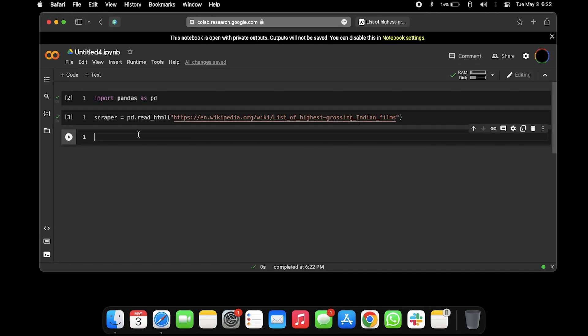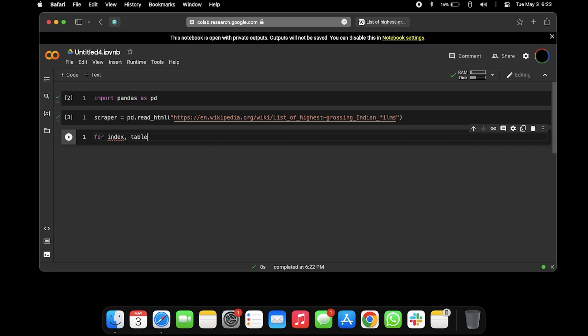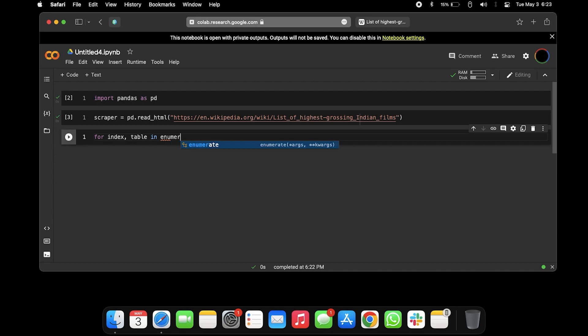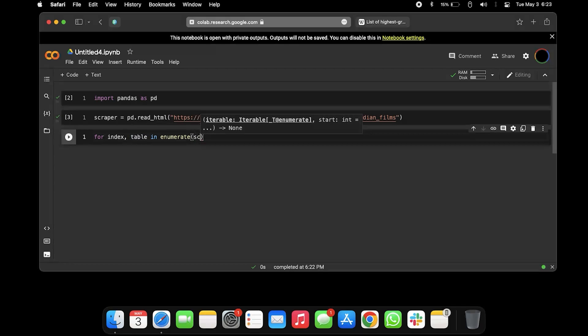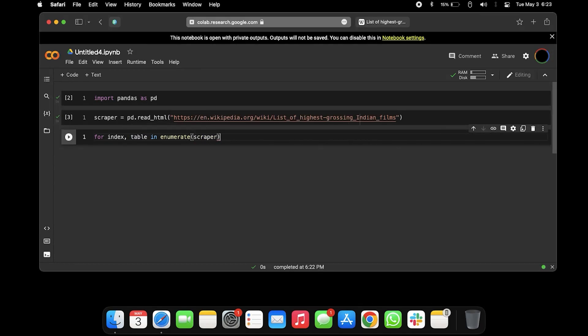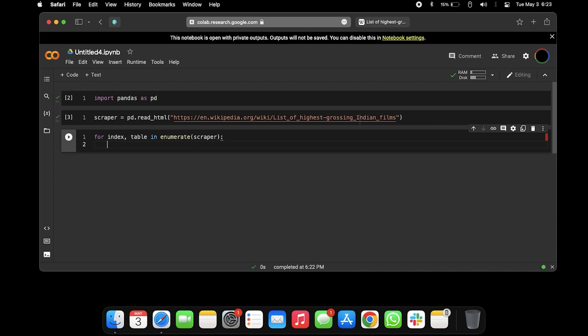For that we're gonna take them in the for loop, which I'm gonna explain for sure in a minute. For index and table in enumerate, as we all know that the enumerate method is gonna give you index and the value of the items in the list. It's gonna take enumerate and then scraper variable.